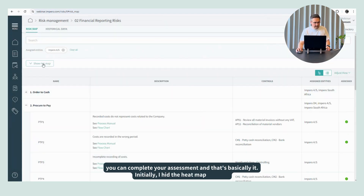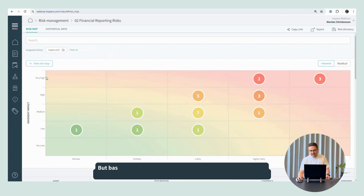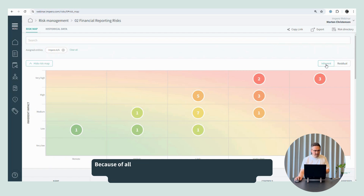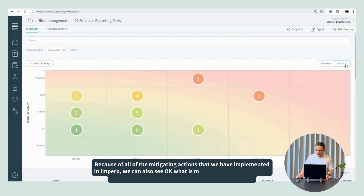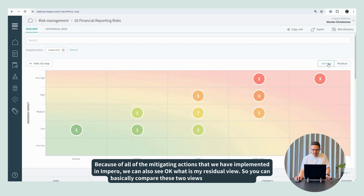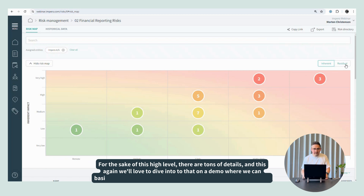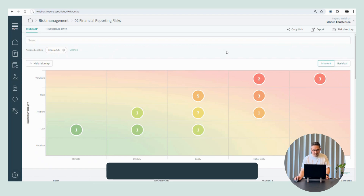And now initially I hit the heat map up here. Basically, this shows — from an inherent view, zooming in on one specific entity — how our risk landscape looks, and then because of all the mitigating actions we've implemented in Impero, we can also see what is our residual view. So you can basically compare these two views to each other. For the sake of this high-level overview, there are tons of details, and we'd love to dive into that on a demo where we can reflect more on how your business actually works.